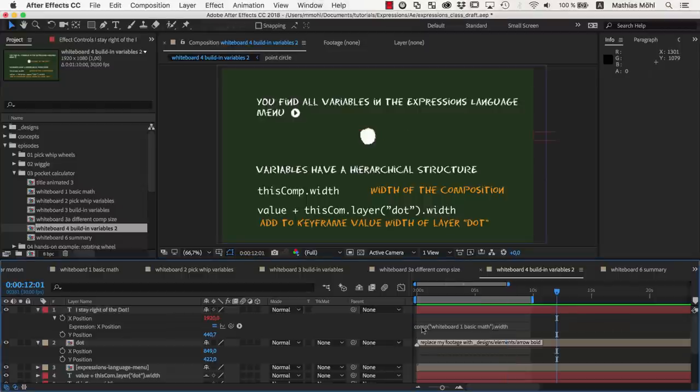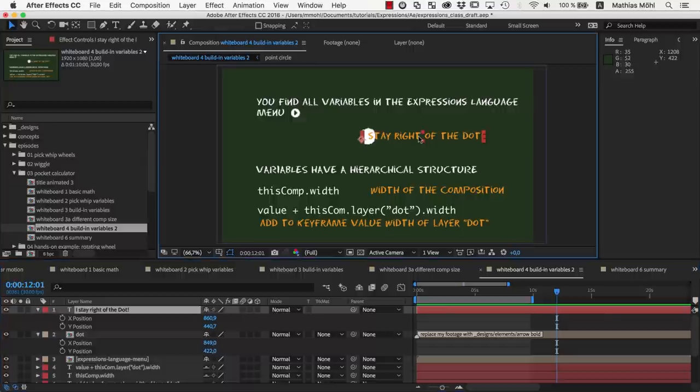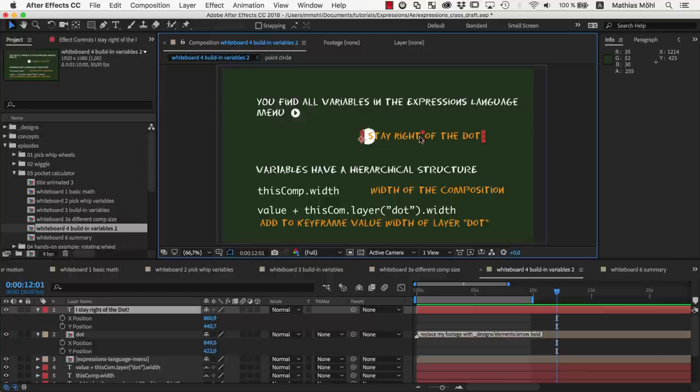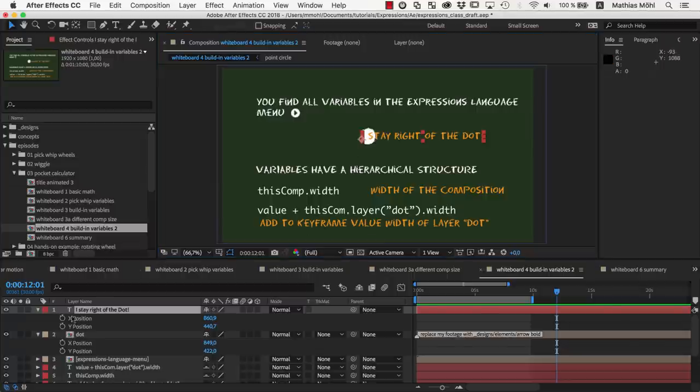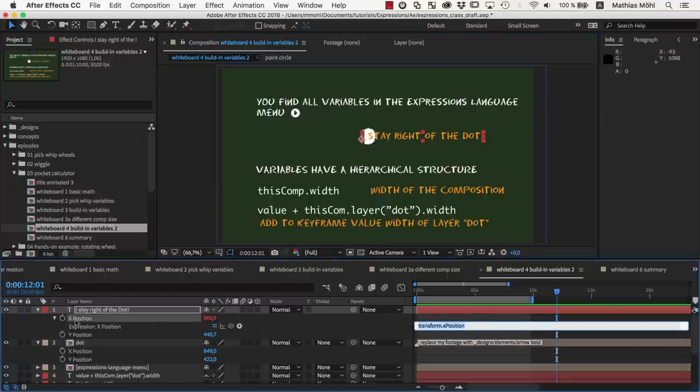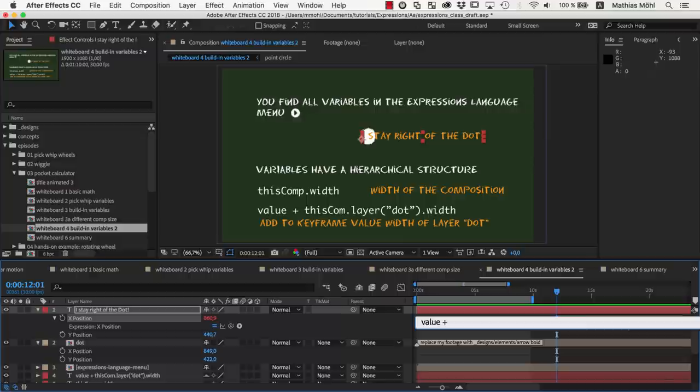Let's do one more practical example. Let's say this text should always stay right of the dot, even if we replace the dot with a bigger or smaller image. So we could say, please use as my x position my keyframe value plus the width of the dot layer. So as expression we type value to get the keyframe position and then plus and now we need to get the width of the dot layer.